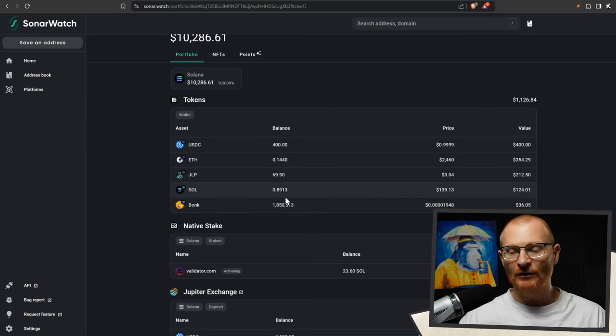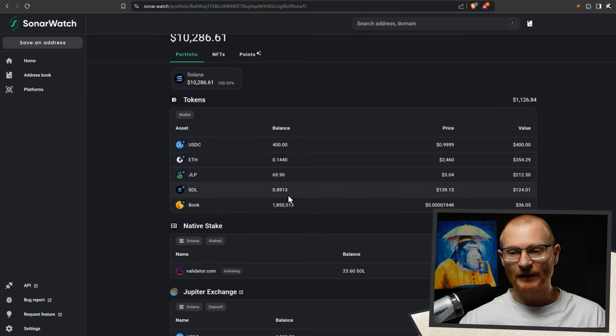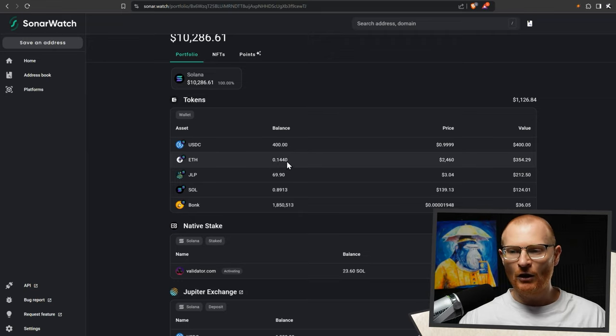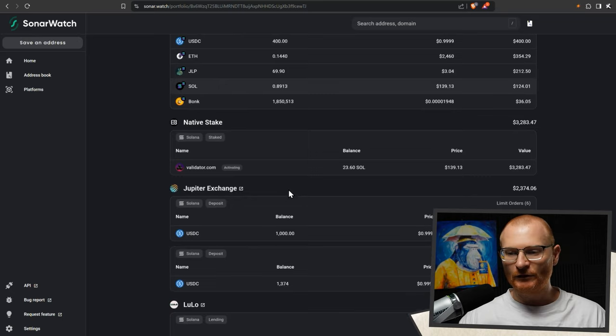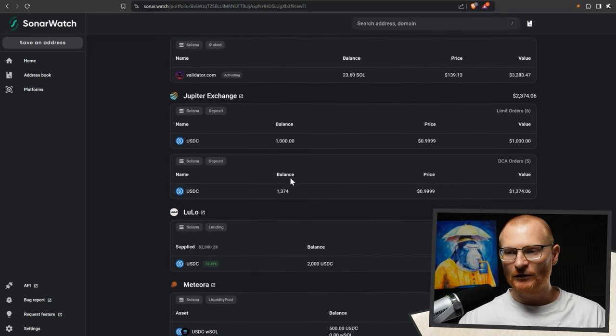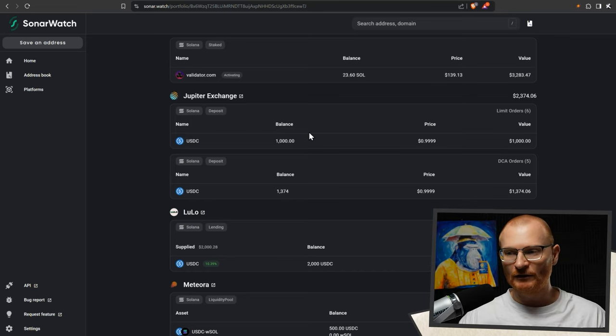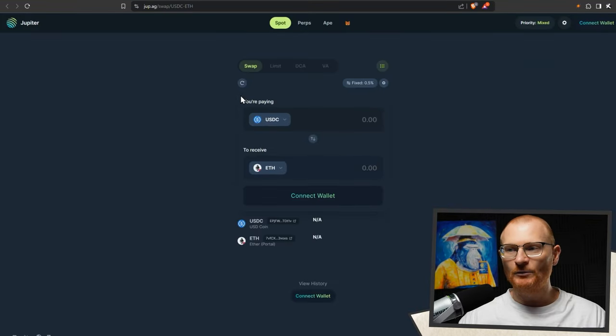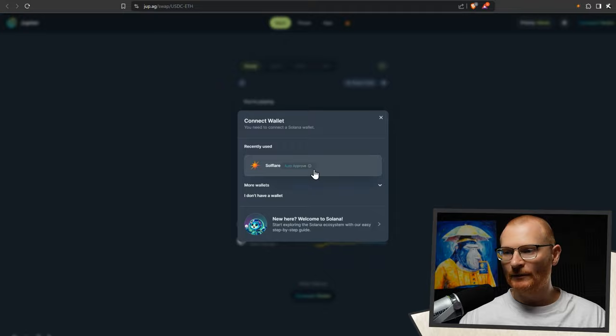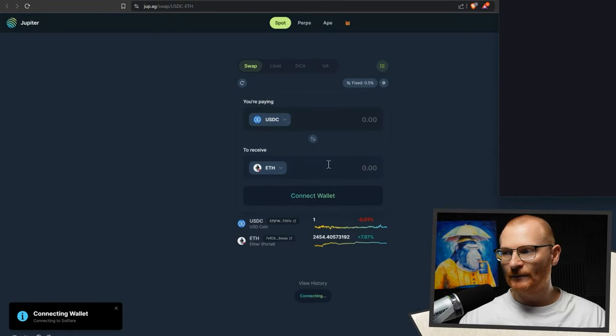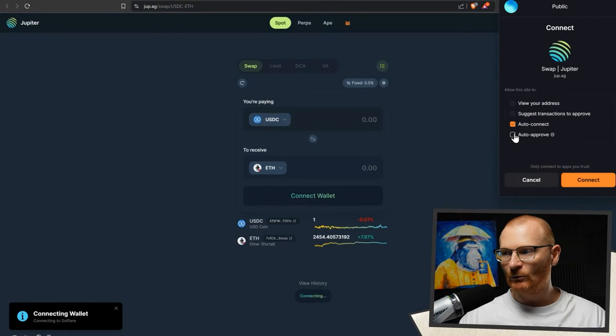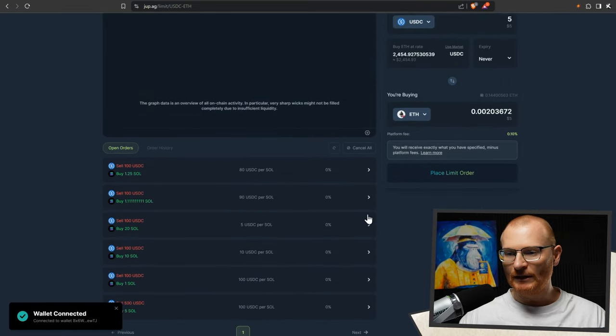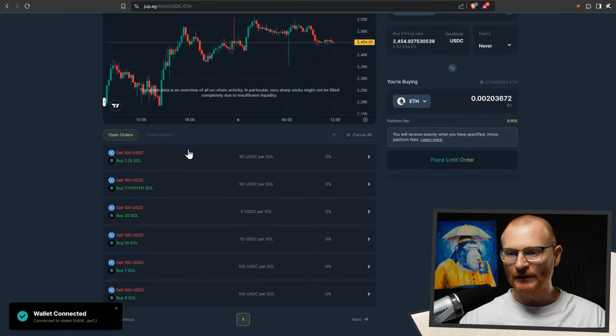Bonk is set up as a dollar cost average, Sol as a dollar cost average, as well as a little bit of a dollar cost average with ETH. And we've got some limit orders at lower points for Sol. If we scroll on down, you can see in the Jupiter exchange itself, within the dollar cost average or limit order function, I have this amount here. We can just click on this button here. This will open straight up. Connect our wallet, Solflare, auto connect. We can turn on auto approve as well, and then we can just go have a look at limit, and we can see I've got all these limits.